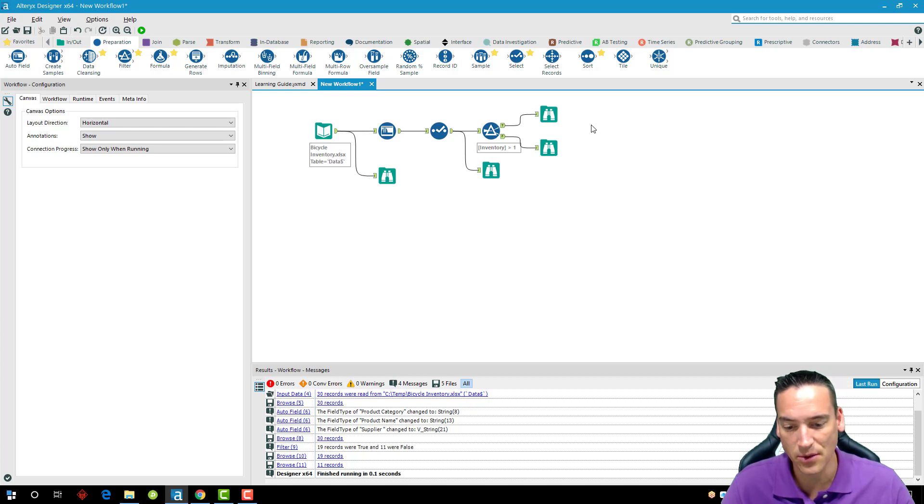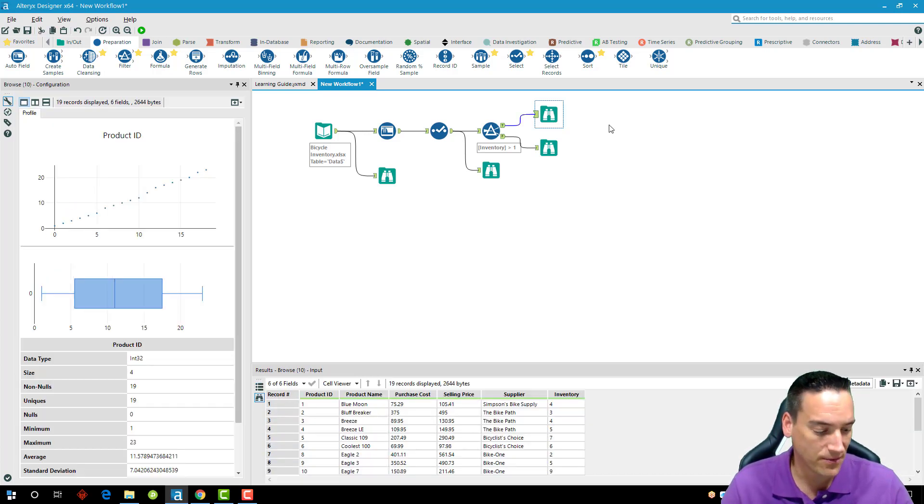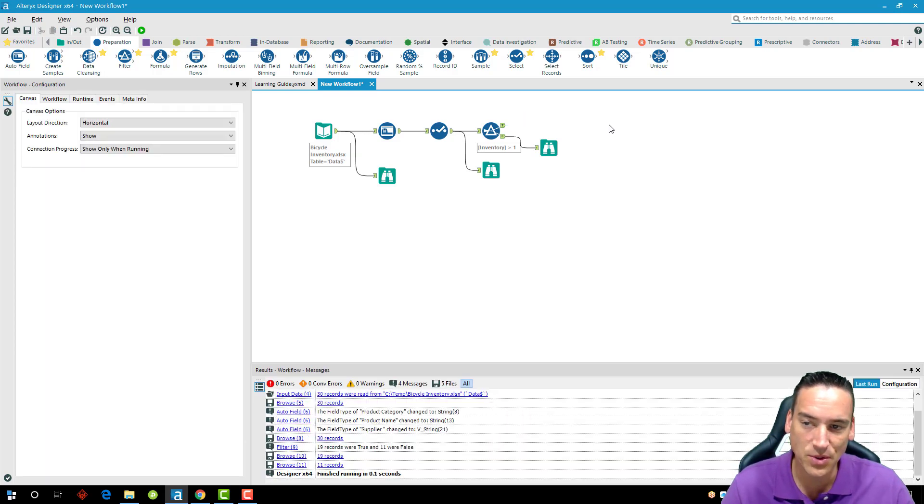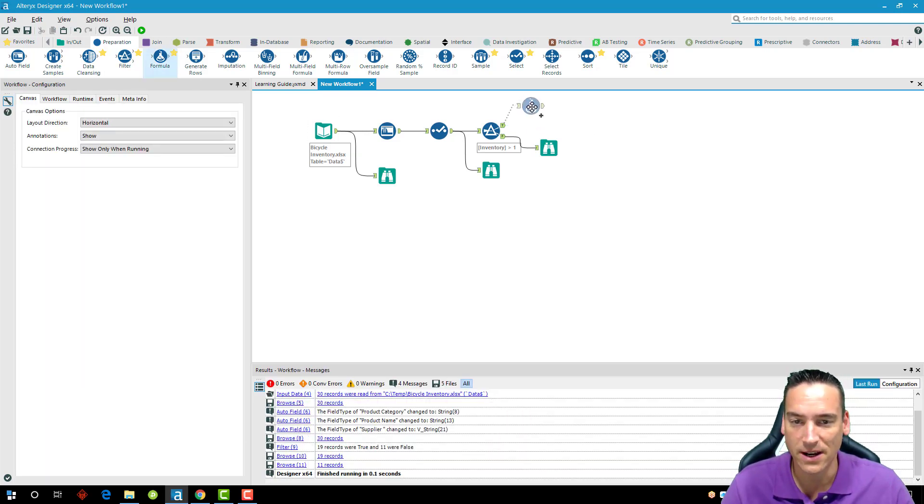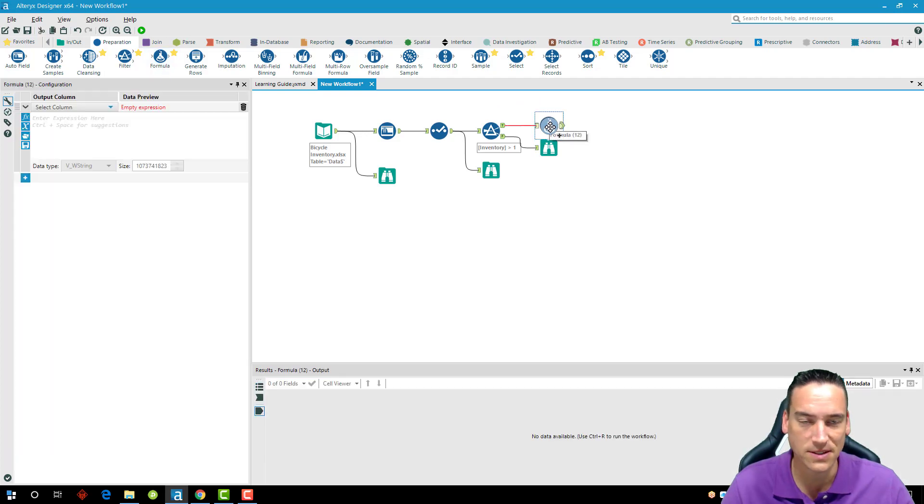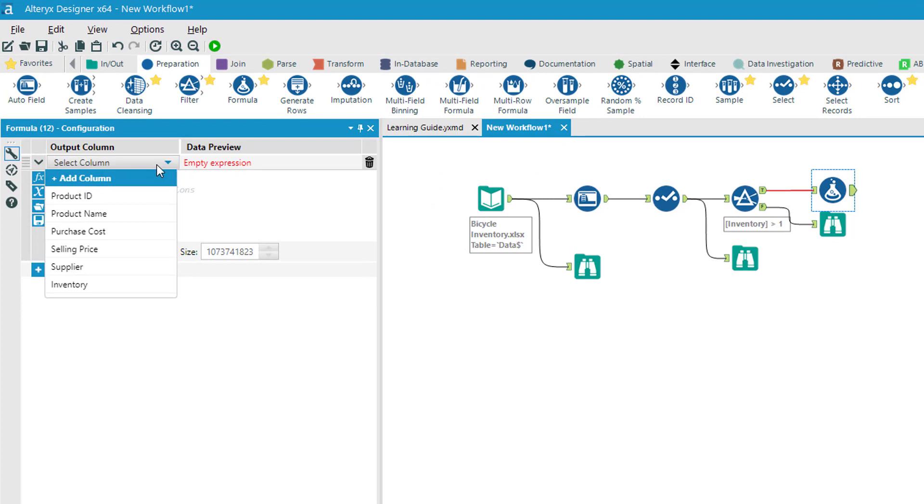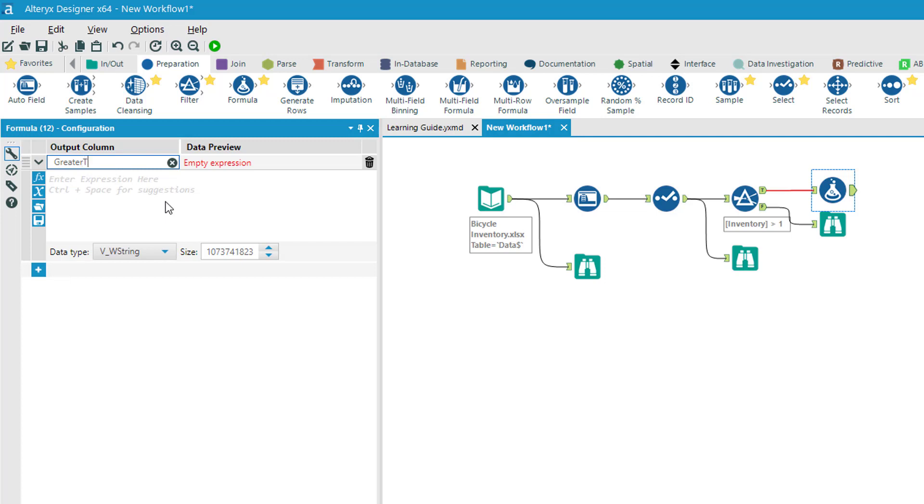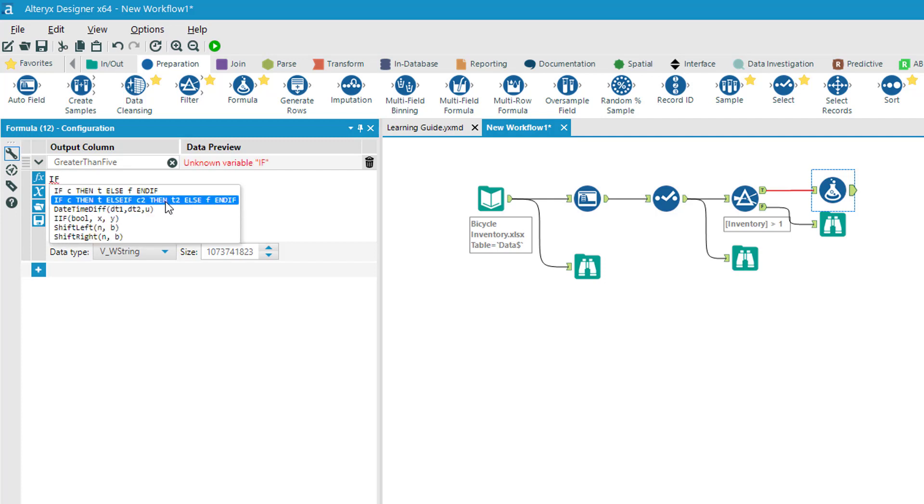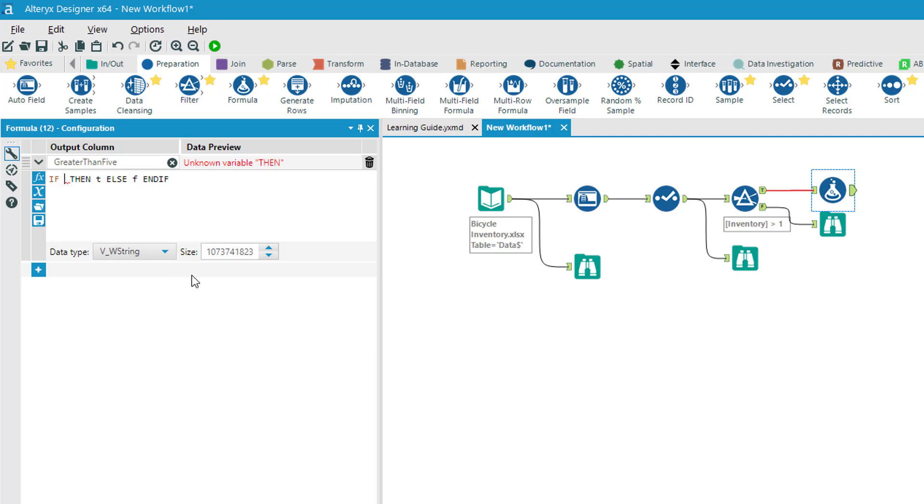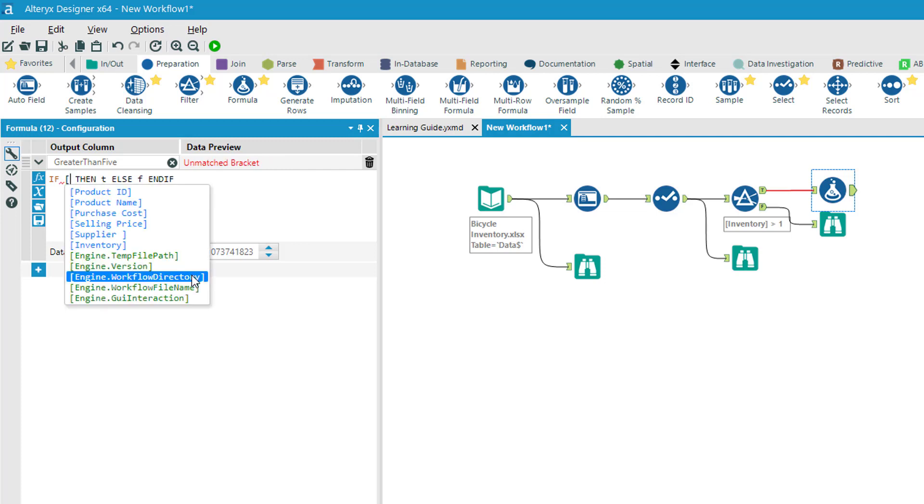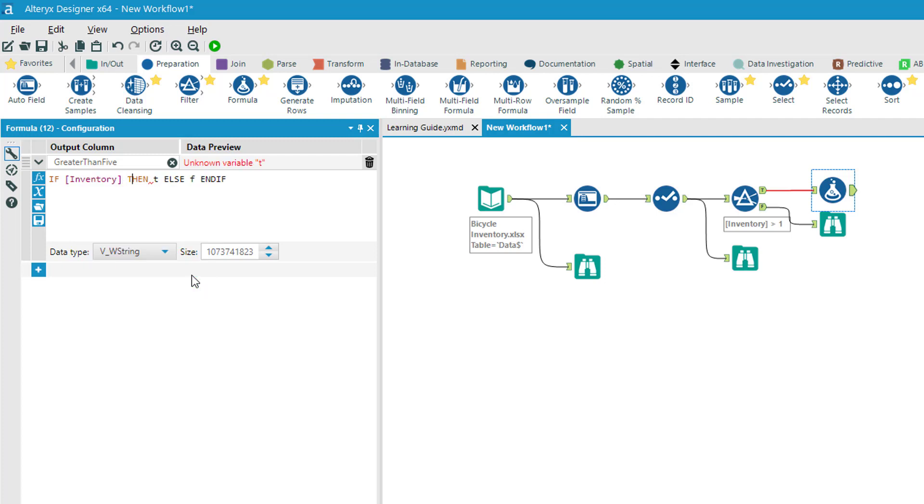That's filtering out some of the rows. Now let's create a brand new column. We'll get rid of the browse tool we used previously, and I'm going to drag a formula tool onto the canvas to the true portion of the filter. Inside the configuration, I'm going to click add a new column, and we're going to create a new column called greater than five. What I'm going to do here is say if I have an inventory that's greater than five, I'm going to put a yes; if it's less than five, I'm going to say no. This is just a simple if statement, and I have an if template built into Alteryx that will let me build it intuitively.